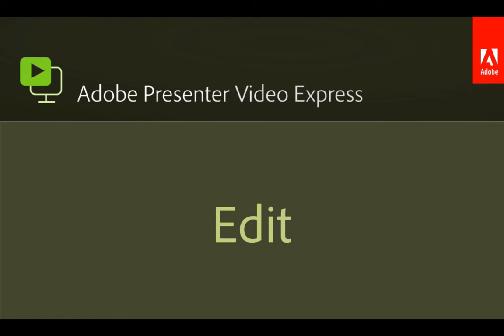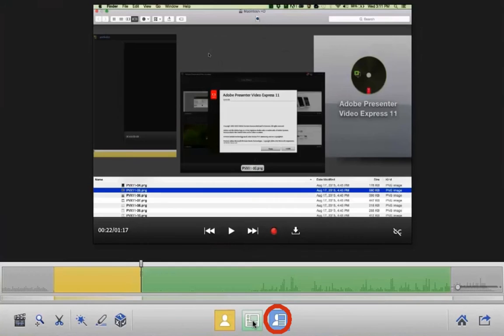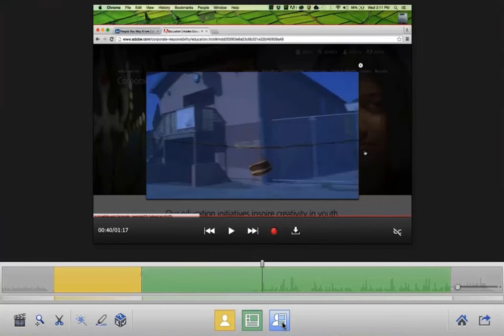You've created your video — now you're ready to edit. It's incredibly simple to edit your project in Adobe Presenter Video Express. Just remember these basic principles: yellow is you, green is the screen, and blue is both. On the timeline, yellow indicates areas where just the webcam image is present, green indicates areas where your screen capture is present, and blue indicates areas where both the screen and presenter appear side by side.